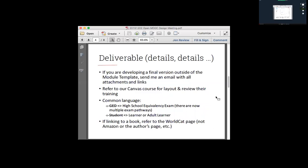So getting into the details as I start putting things into Canvas — what worked pretty well for Eric and John was they developed outside of our module template, which was fine, and then sent me an email with attachments and links for what needed to be uploaded into Canvas. Now that we have the opportunity to look at one of the modules in Canvas, all designers should have access to our Canvas installation as well as a training module. A shout-out to Eric, who actually completed all the modules of the training and received the Canvas training badge.